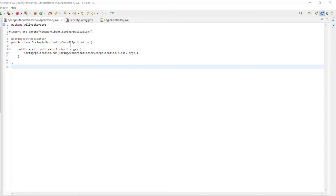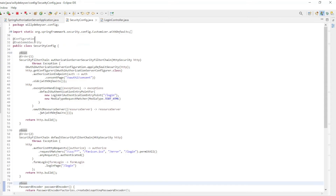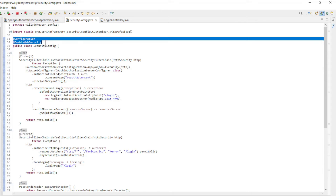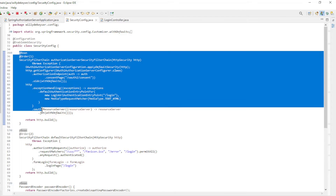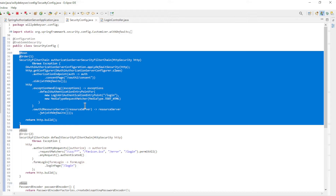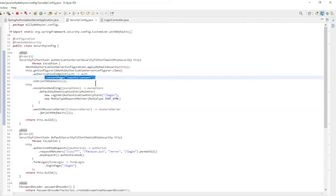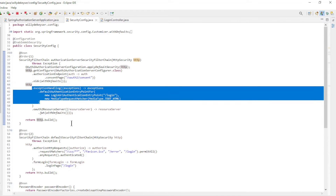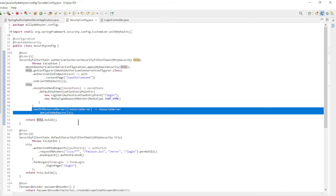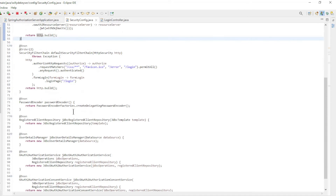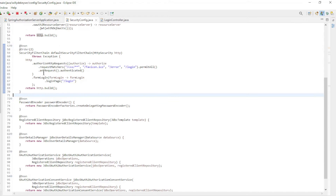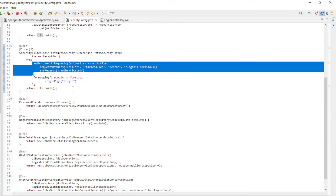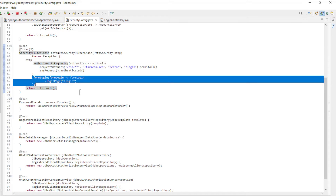The Spring Authorization Server Main Class is a standard Spring Boot Main Class. The Security Config has Configuration and Enable Web Security annotations, and the following beans: the First Security Filter Chain Bean with Consent Page, OIDC with Defaults, Exception Handling, and OAuth2 Resource Server. The Second Security Filter Chain Bean with Authorize HTTP Requests and Form Login.